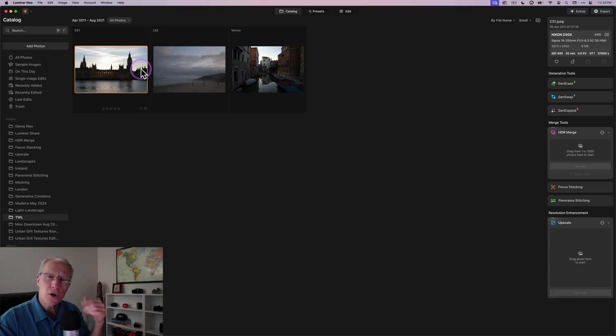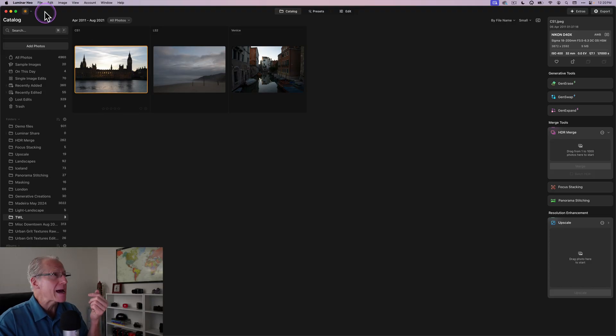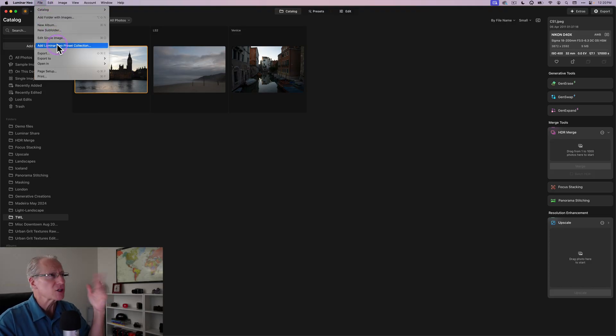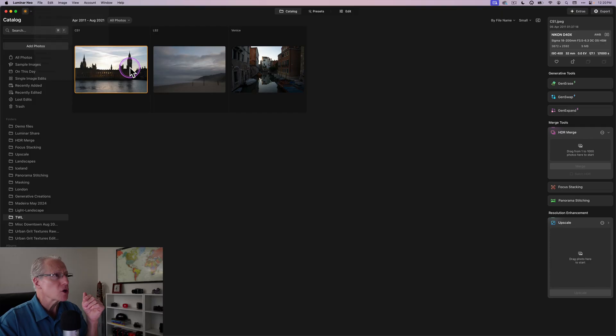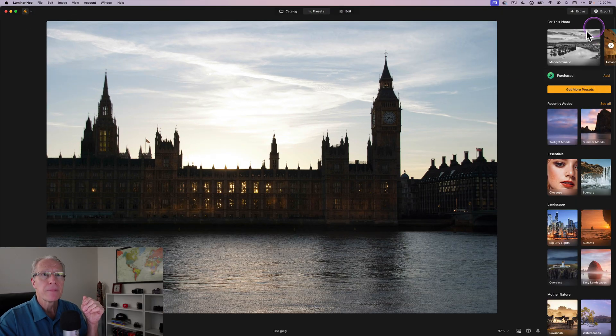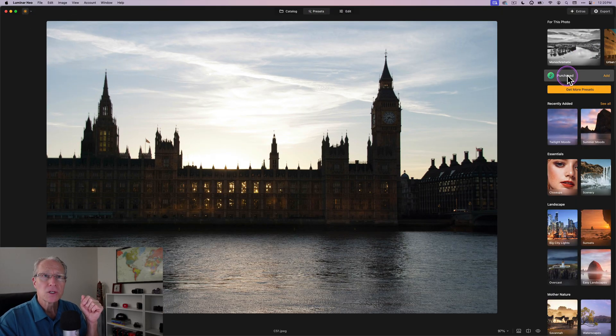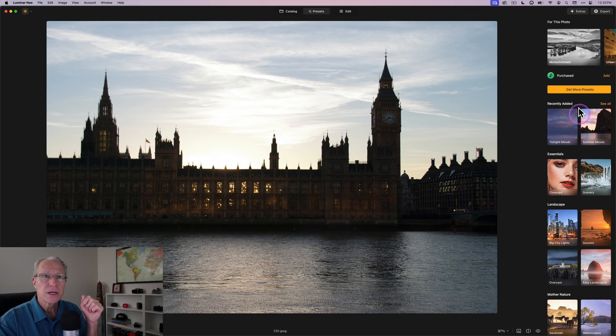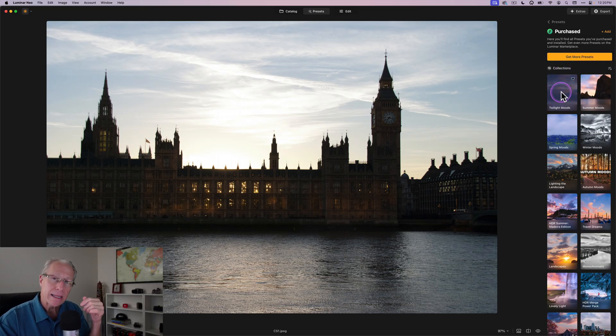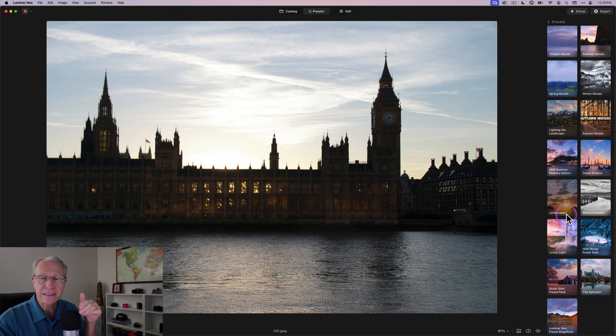Of course, you probably know that in order to add a preset pack, you just go to File and Add Luminar Preset Collection, and that will show up over here on the Presets tab under Purchased. So under Purchased, you can click that and see all the different packs.